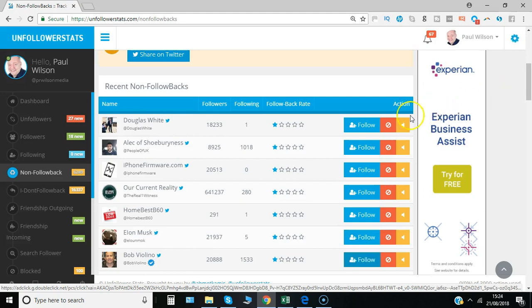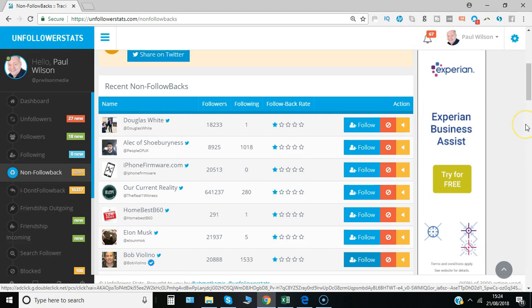Other options include blocking a user or muting them, which is a Twitter feature where you don't see their content as often.